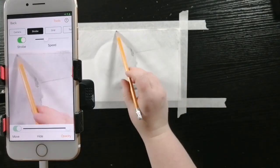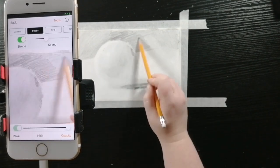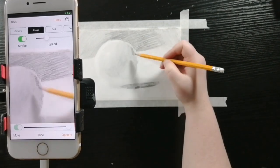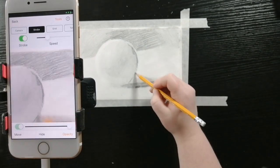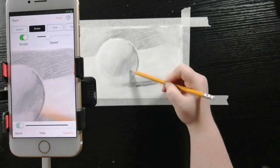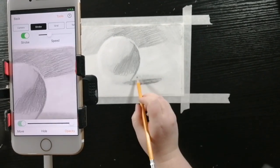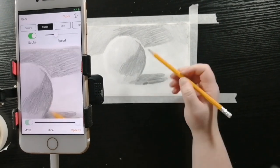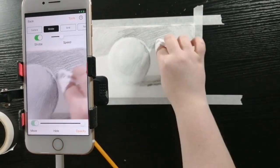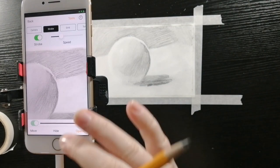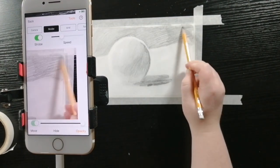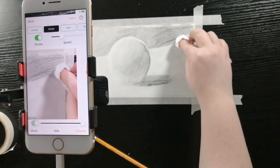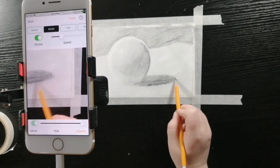I was using the pencil's eraser to define the highlights on the sphere. Just the process of repeating the drawing, the blending, the erasing until it gets to the point where you're satisfied.